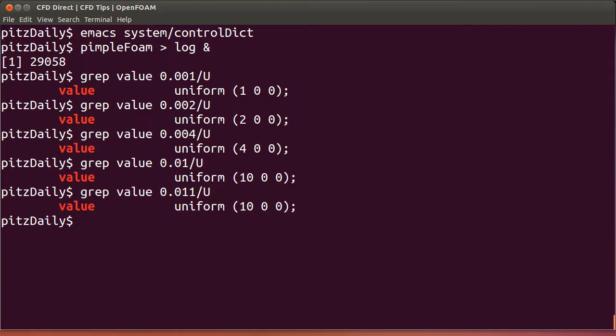And that's it. That's a boundary condition fully implemented and tested in just about 5 minutes.